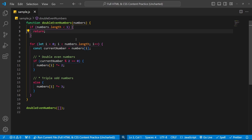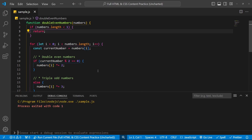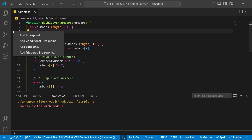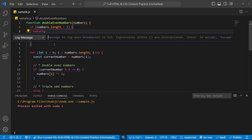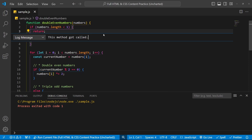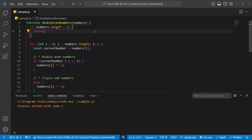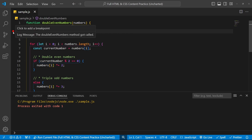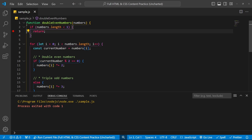An easier way is to log to the console without writing console.log. First, open the panel with Ctrl+J. Then right-click and add a logpoint. You can type a message like 'The double even numbers method got called.' That's more specific if you have logpoints in many places. Press Enter and you have a logpoint. If you start the debug session — this time with F5 — execution won't stop. The logpoint just logs to the console.